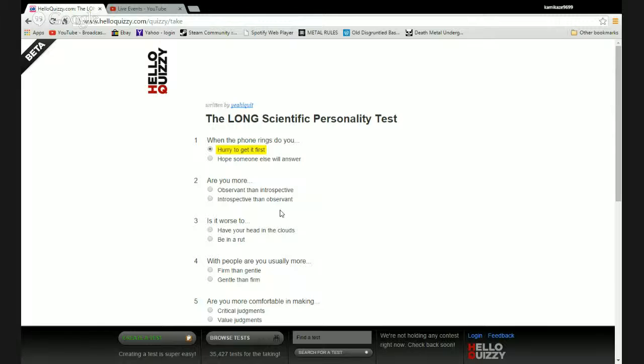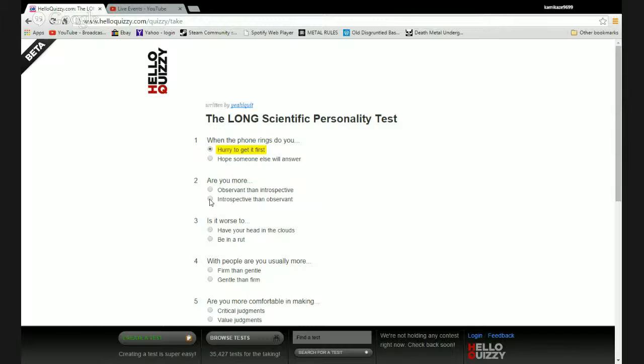Are you more observant than introspective or introspective than observing? I think I'm more introspective. I like to look inwards because I do like to observe things, but you know, mastery of myself. Is it worse to have your head in the clouds or be in a rut? Yeah, it's worse to be in a rut because at least in the clouds you could be entertained.